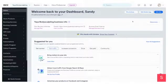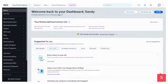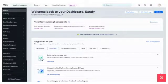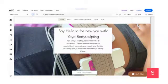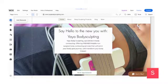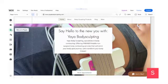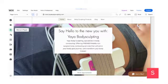So the first thing you want to do is click on Edit Site. Once your page loads, you're going to select — not the plus button — but the Menus and Pages button.